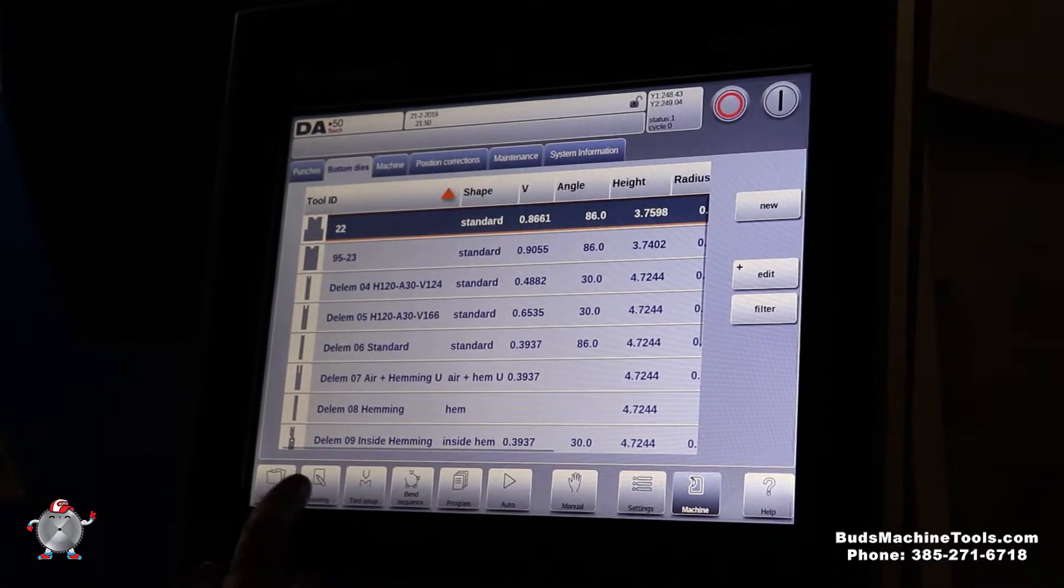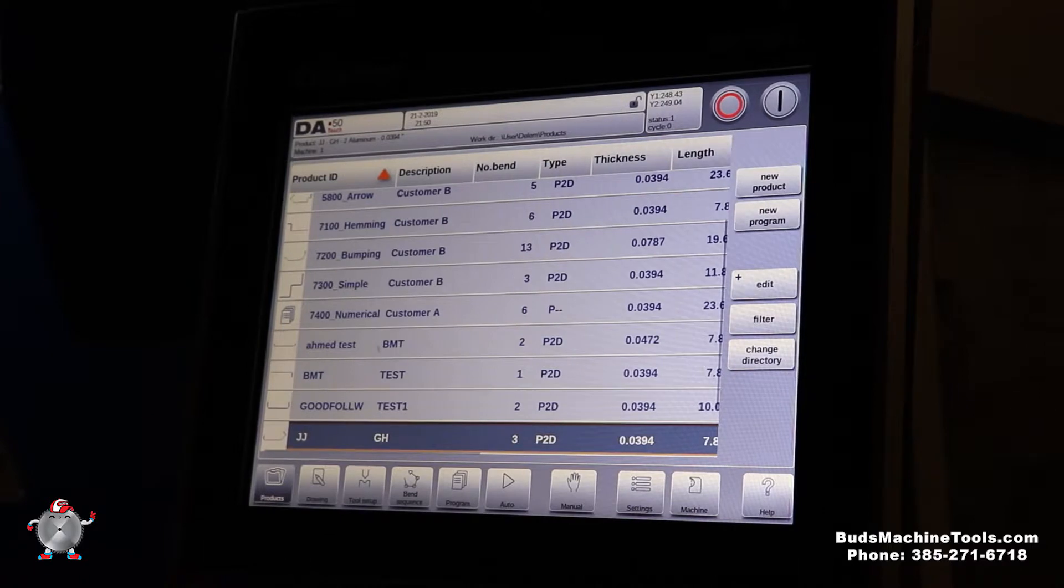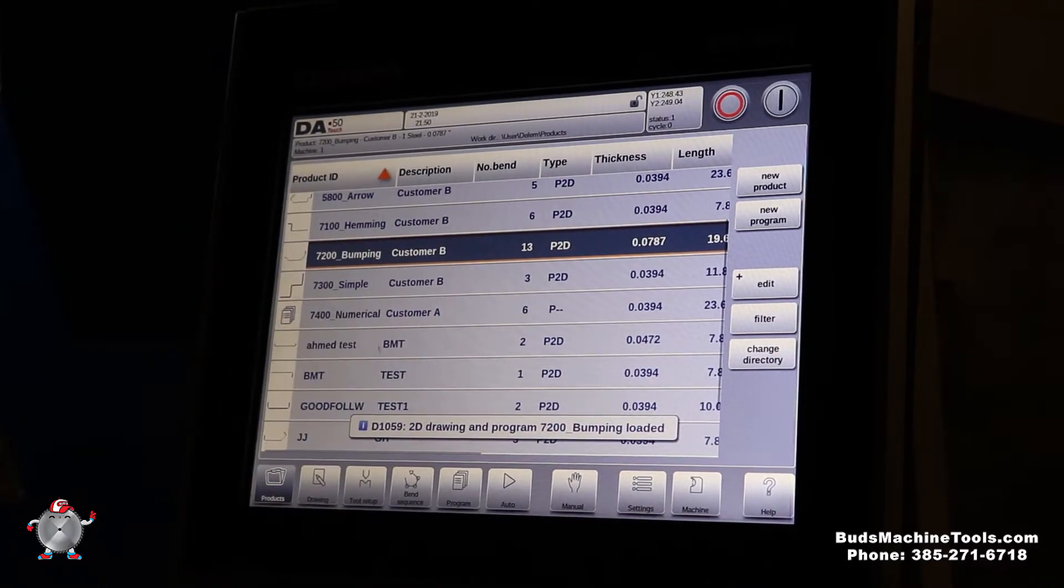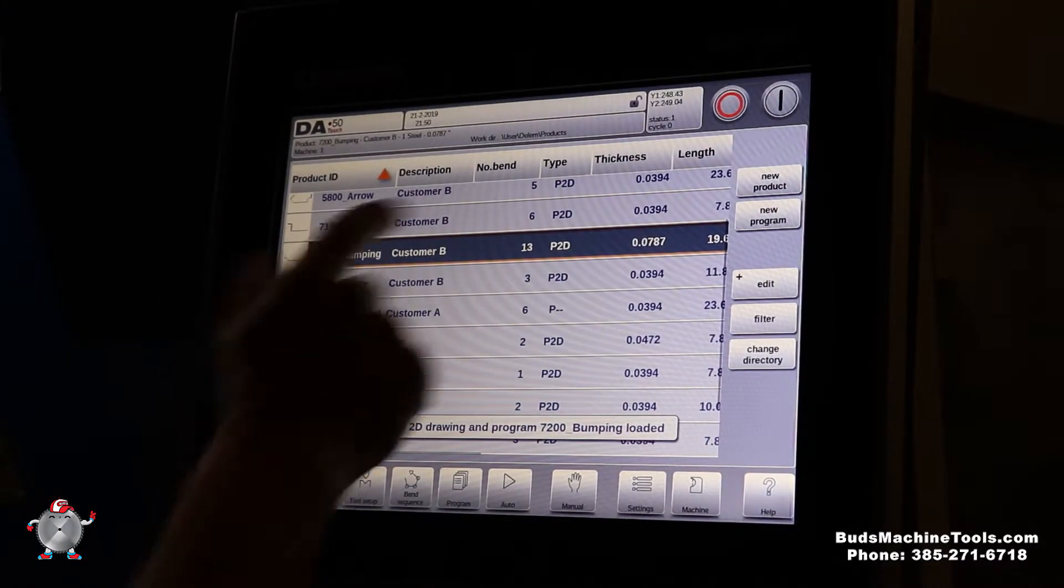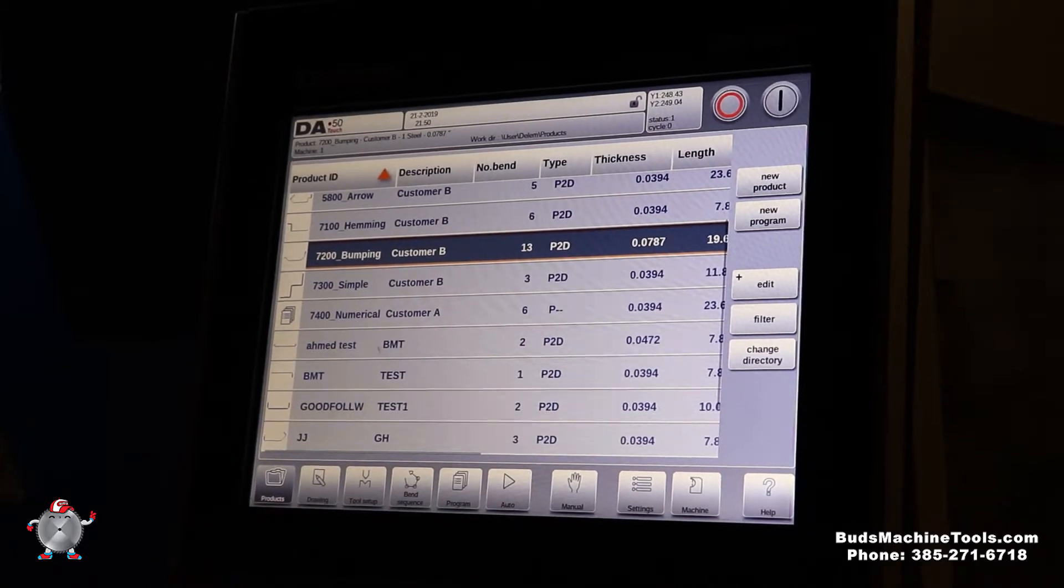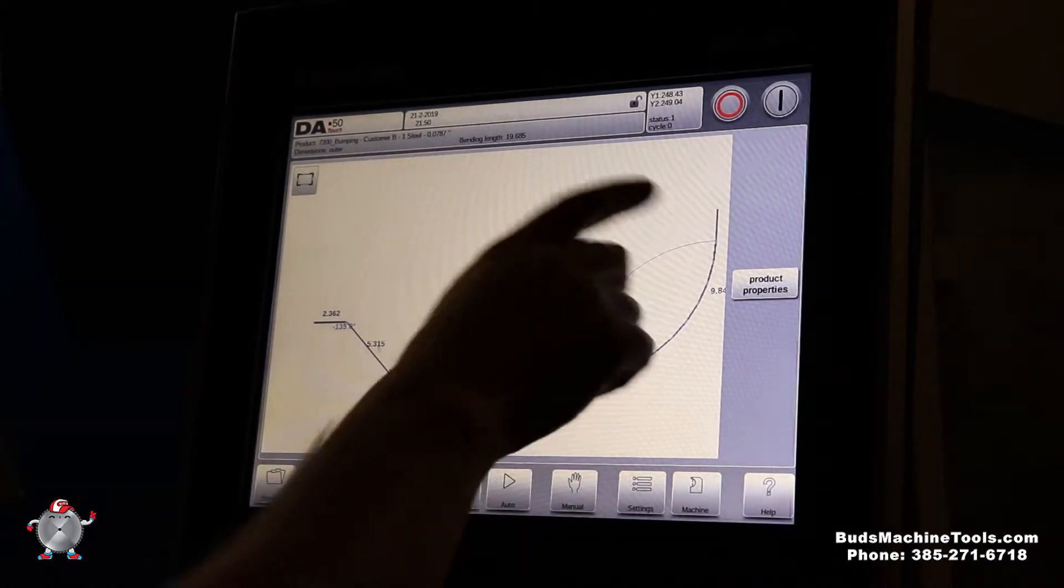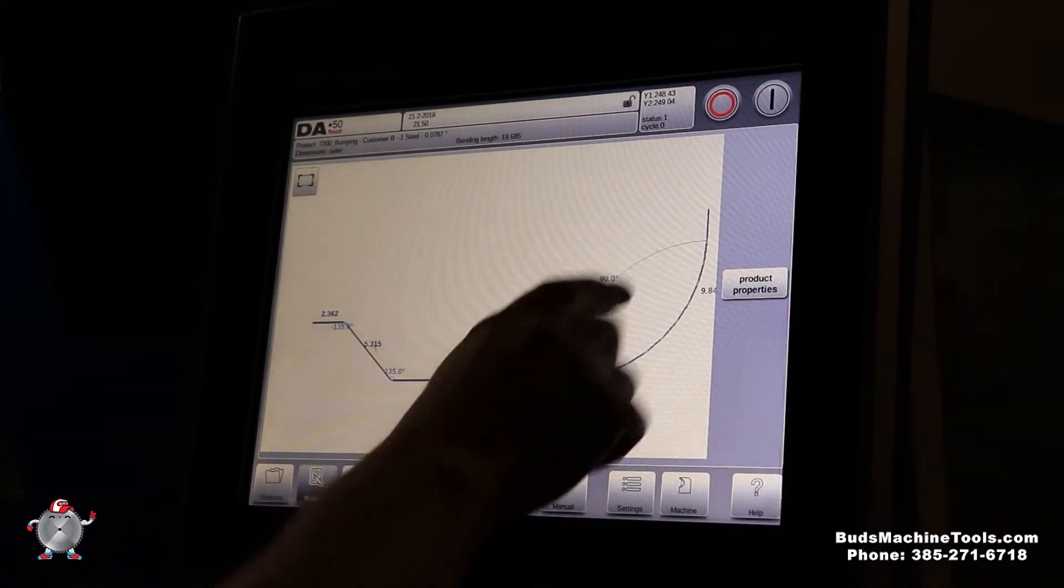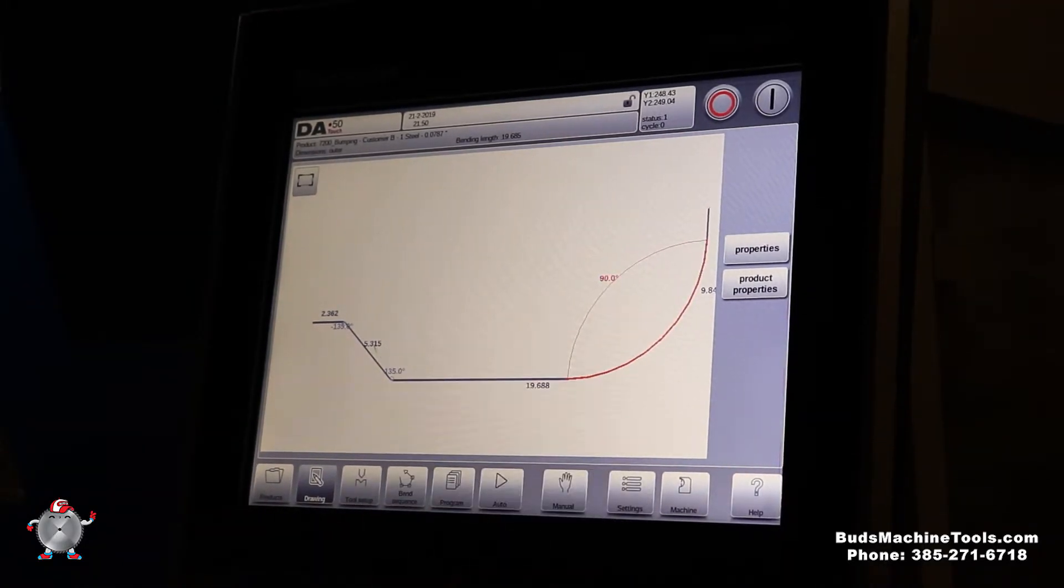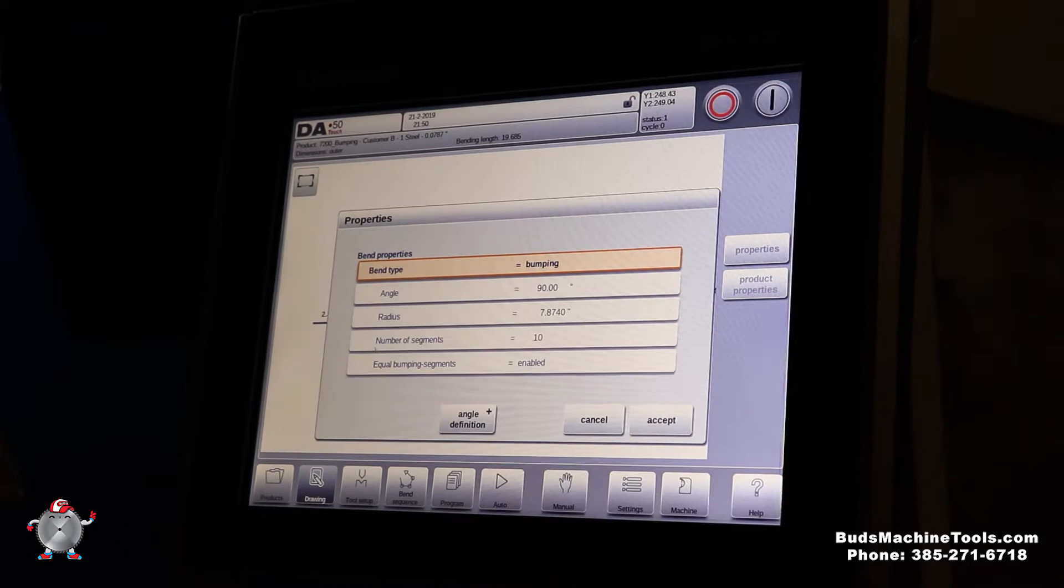And then as far as products, you can go into products here. Kind of a cool thing about this controller. You just go into products, you push that now. You can see it's pulled it up. Now I go into the drawing. It actually pulled this program up for us. And a cool feature about this control, it actually does help you program a radius bend.